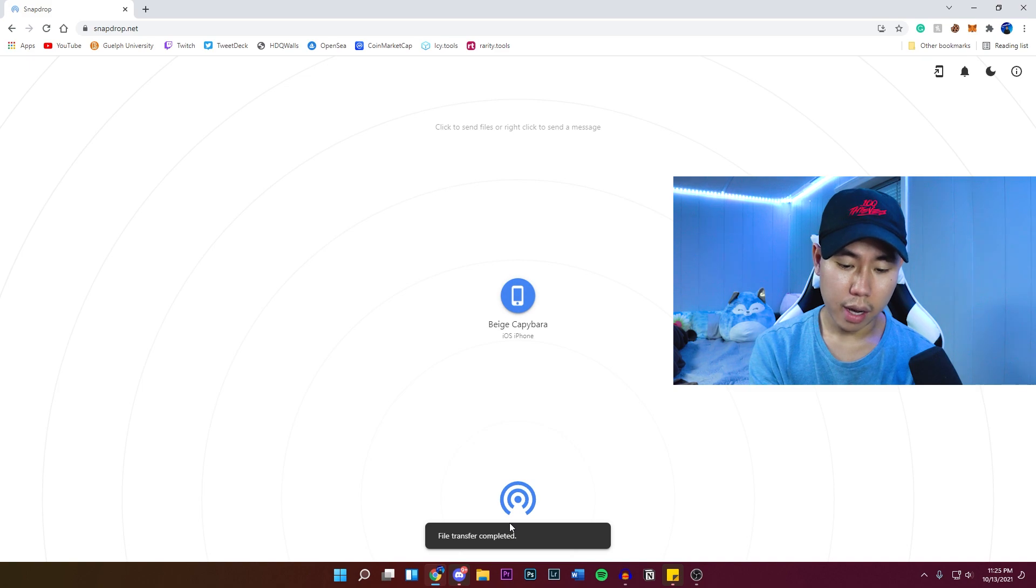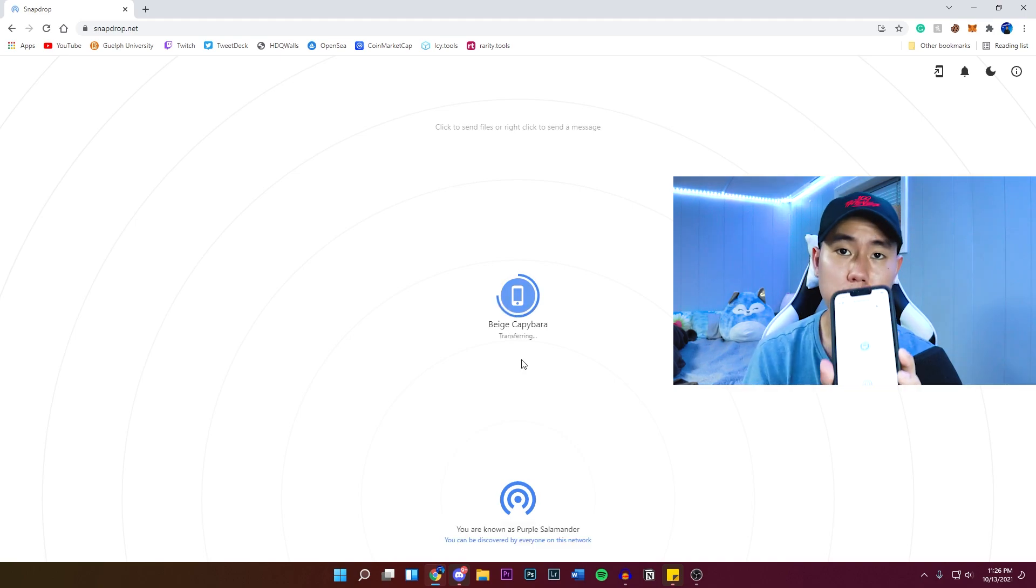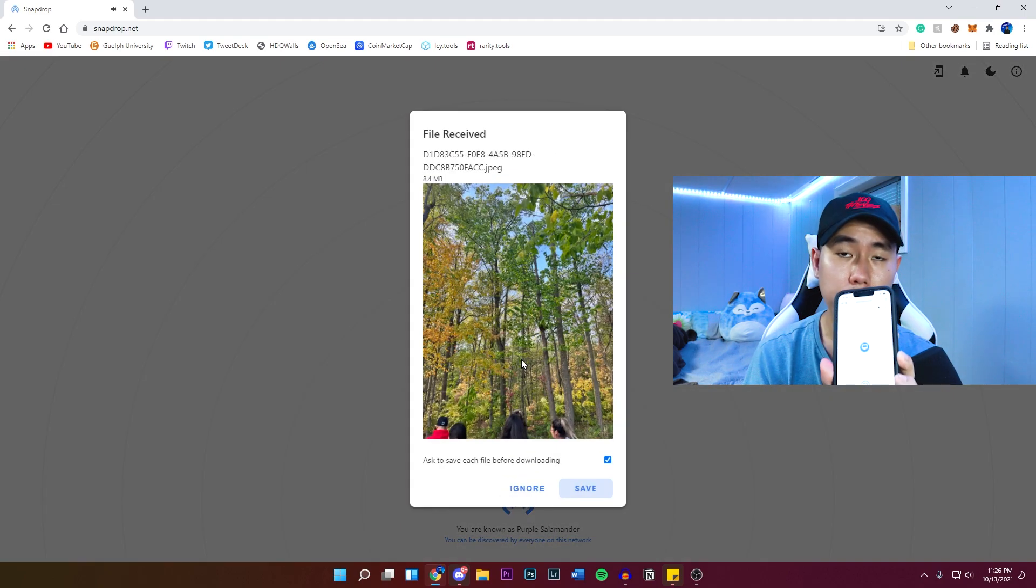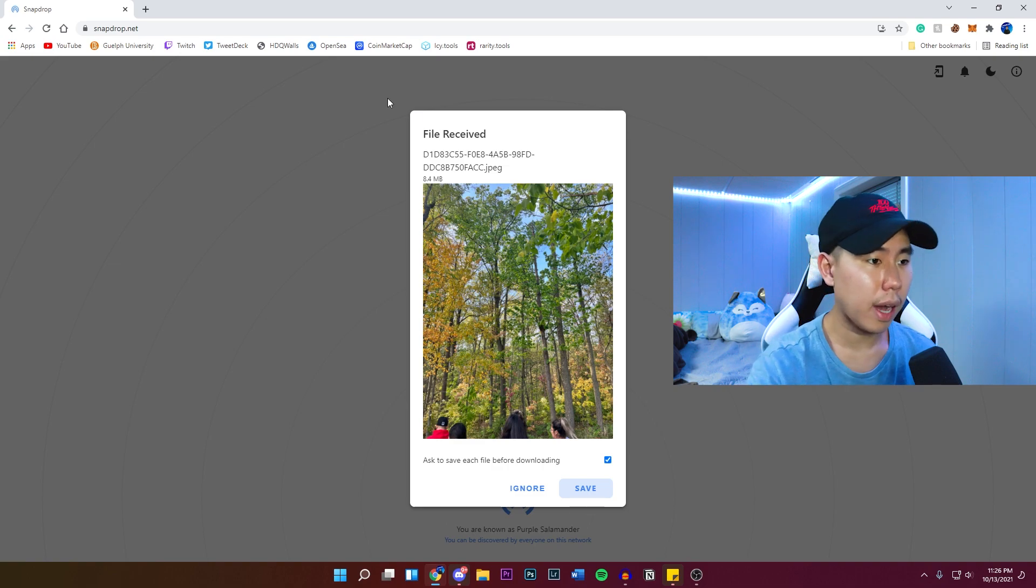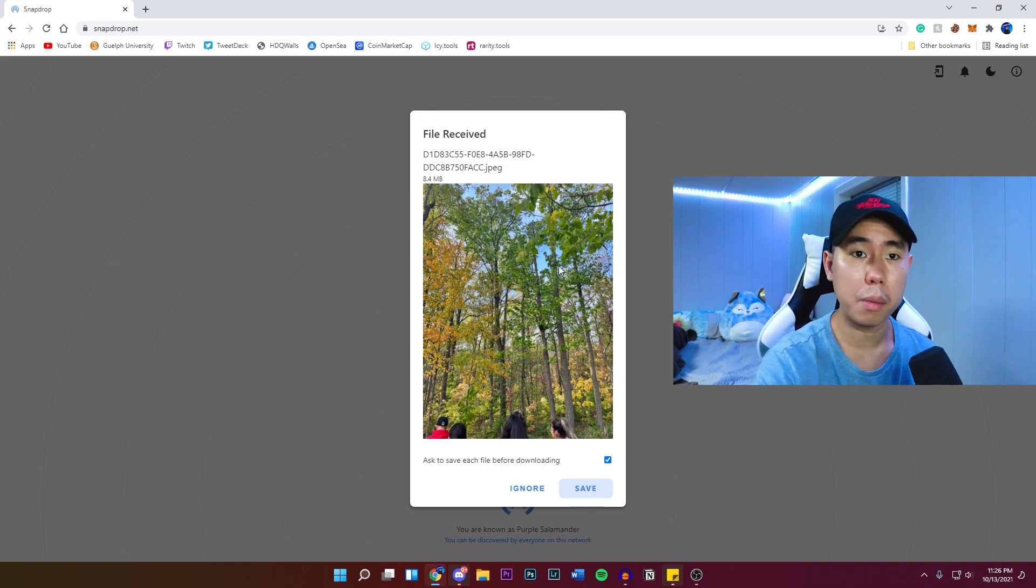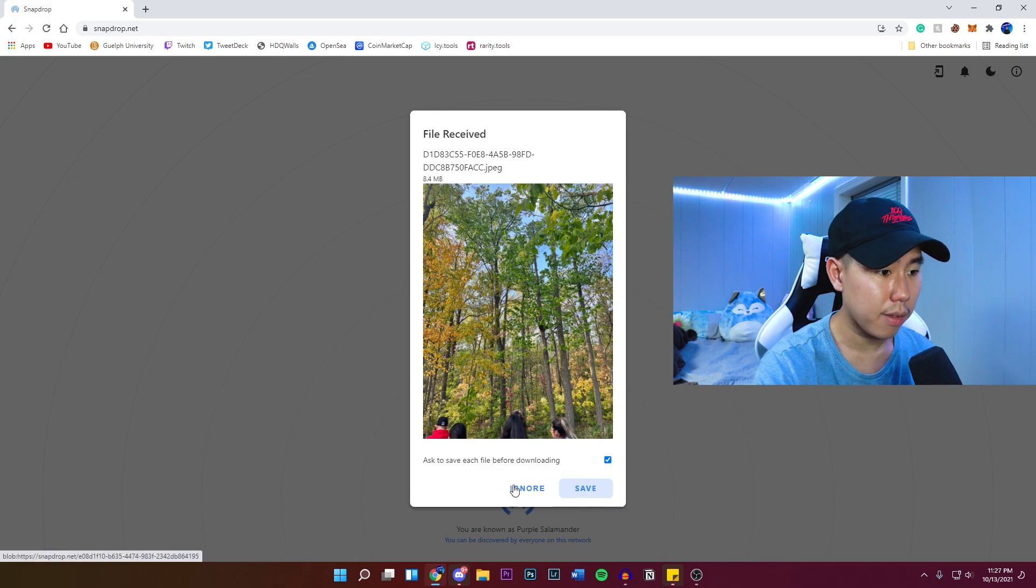And I'm just going to select a random photo that I have. So I'm transferring a file or photo that I currently just selected on my iPhone. And you guys see it automatically pop up right here on my PC. It's going to ask us if we want to ignore it or save it.